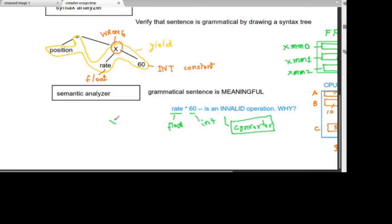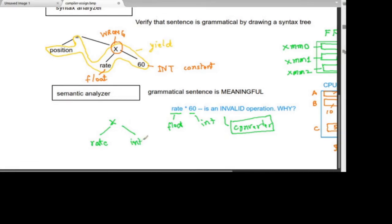Now the multiplication node takes two inputs: the converter node and 'rate'. The converter is an int-to-float converter with input value 60. After the converter, the output becomes 60.0, which is a floating point number.